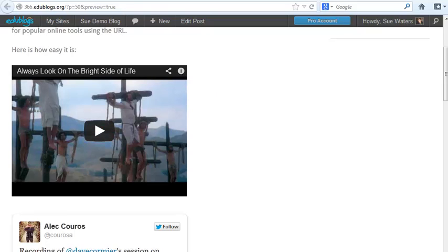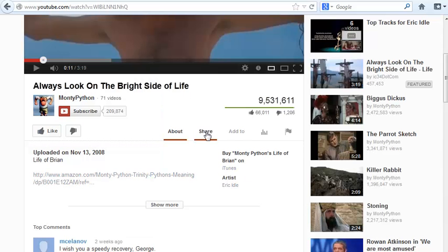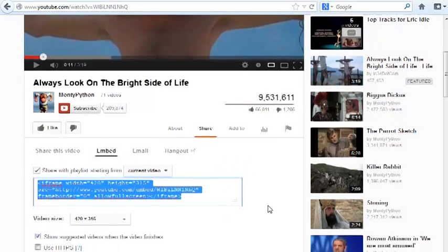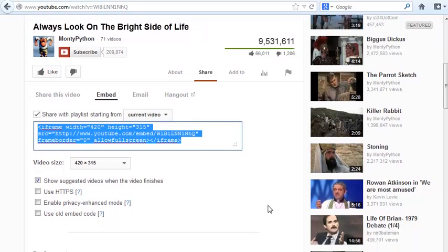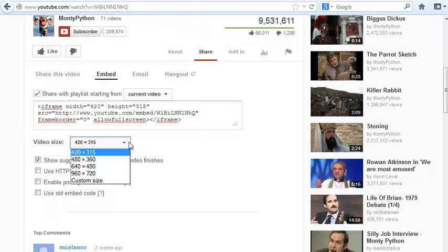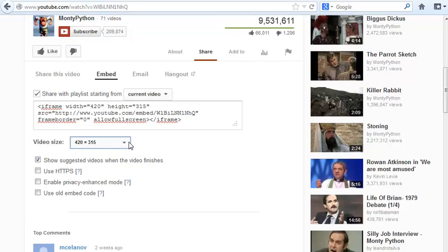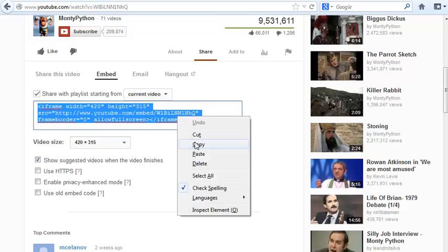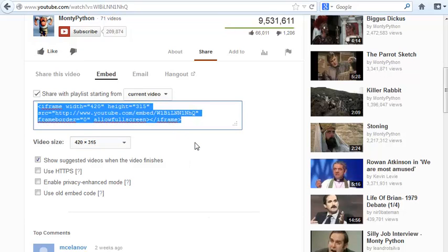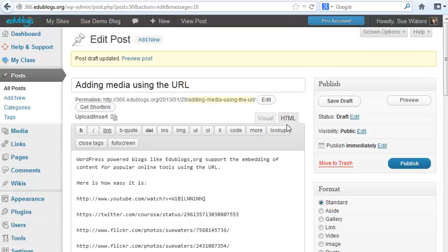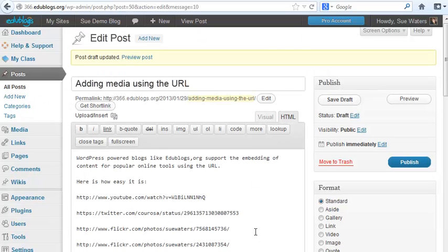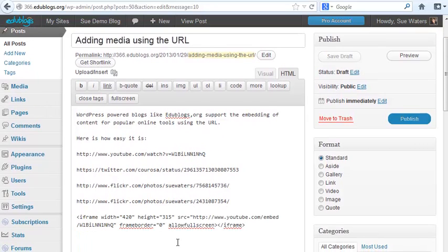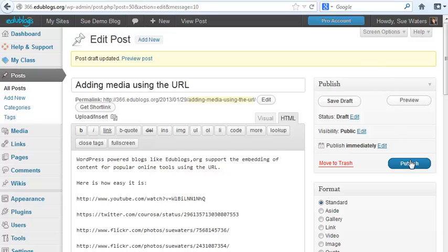All I have to do is click on Share, Embed. I can change the size of it to whatever dimensions I want. I can remove the show suggested videos, but I'm not going to worry about that for now. I'm just going to copy the embed code, go back to my post, click on the HTML editor, add my embed code, click Save Draft. In this case I'm going to just publish it.